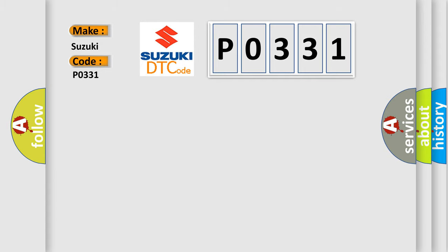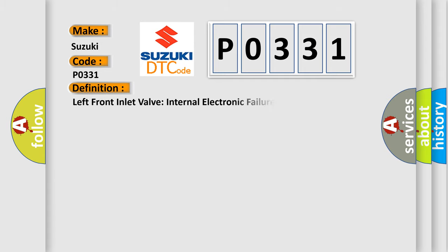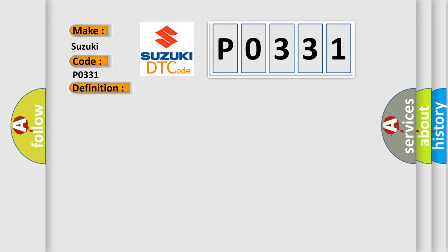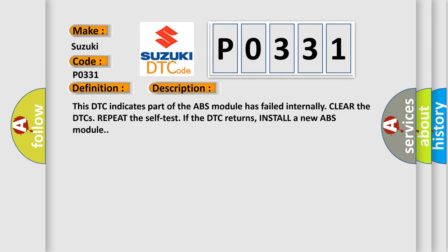The basic definition is Left front inlet valve internal electronic failure. And now this is a short description of this DTC code. This DTC indicates part of the ABS module has failed internally.